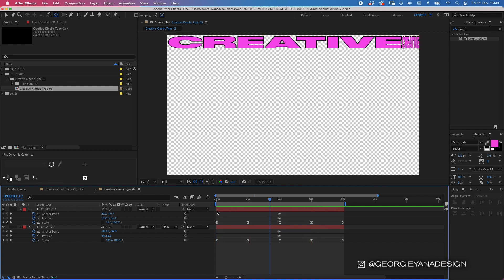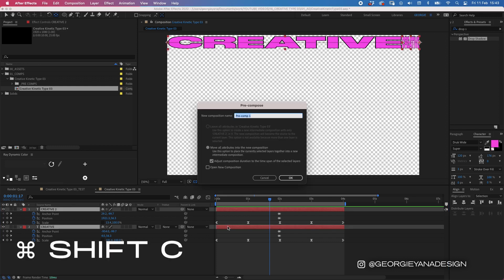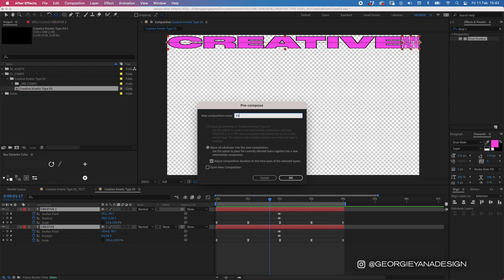So now we have the basic animation let's pre-compose this so let's highlight both layers press command shift C that will bring up our pre-compose window and let's type in type Annie 01.